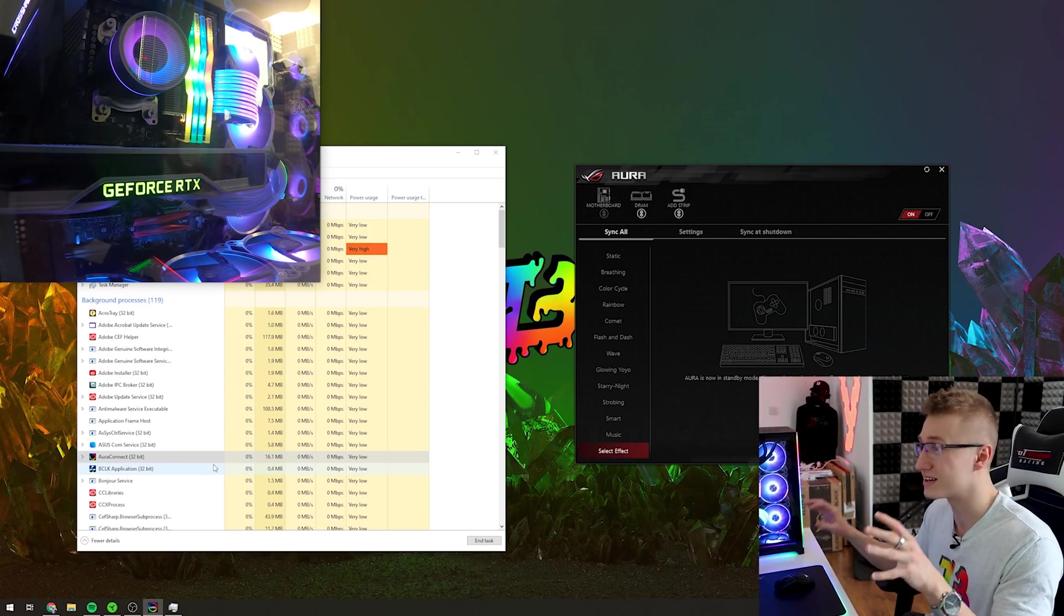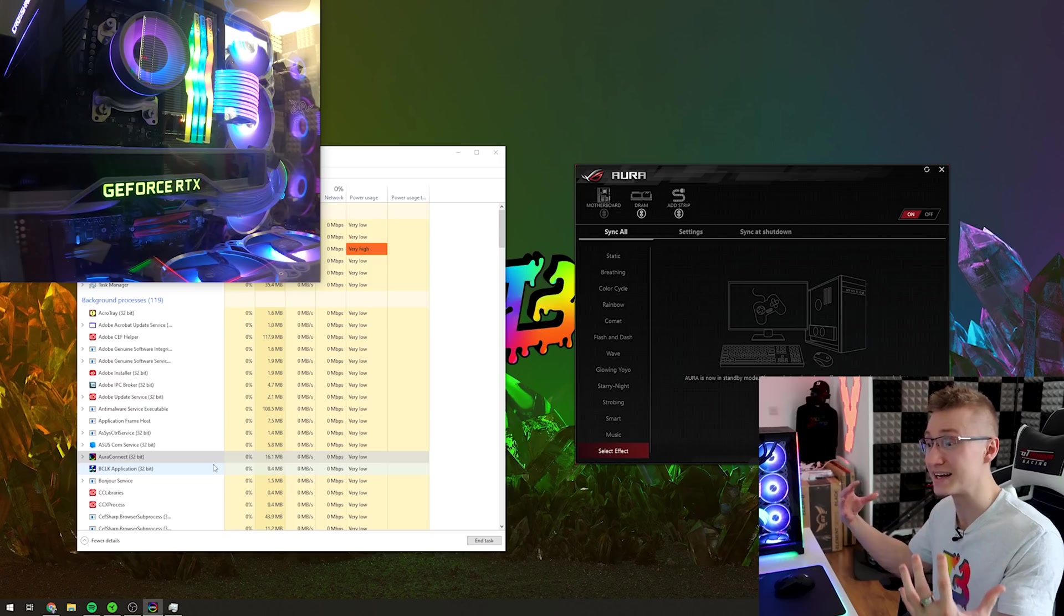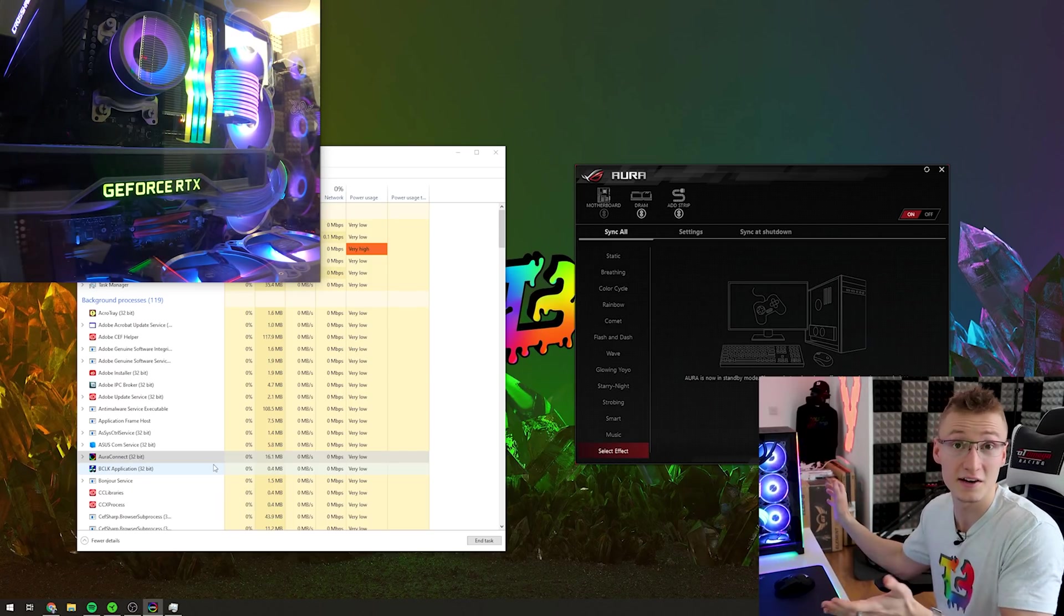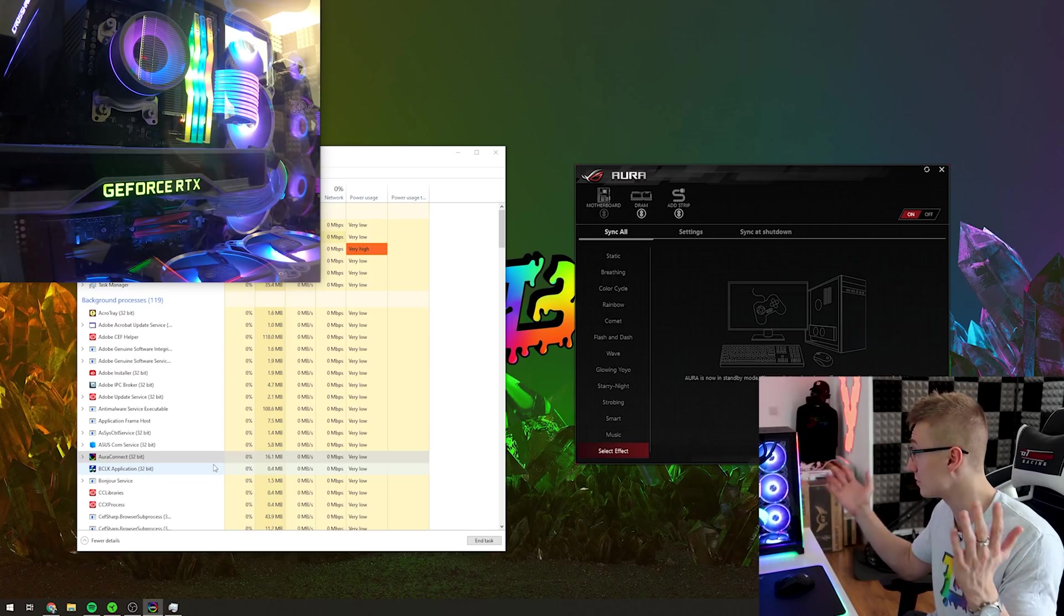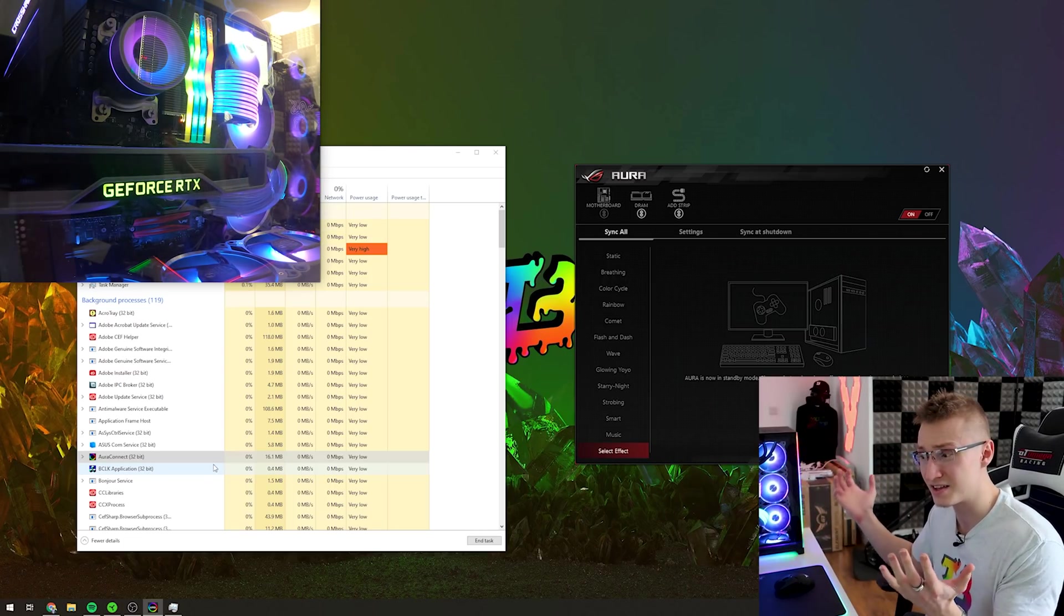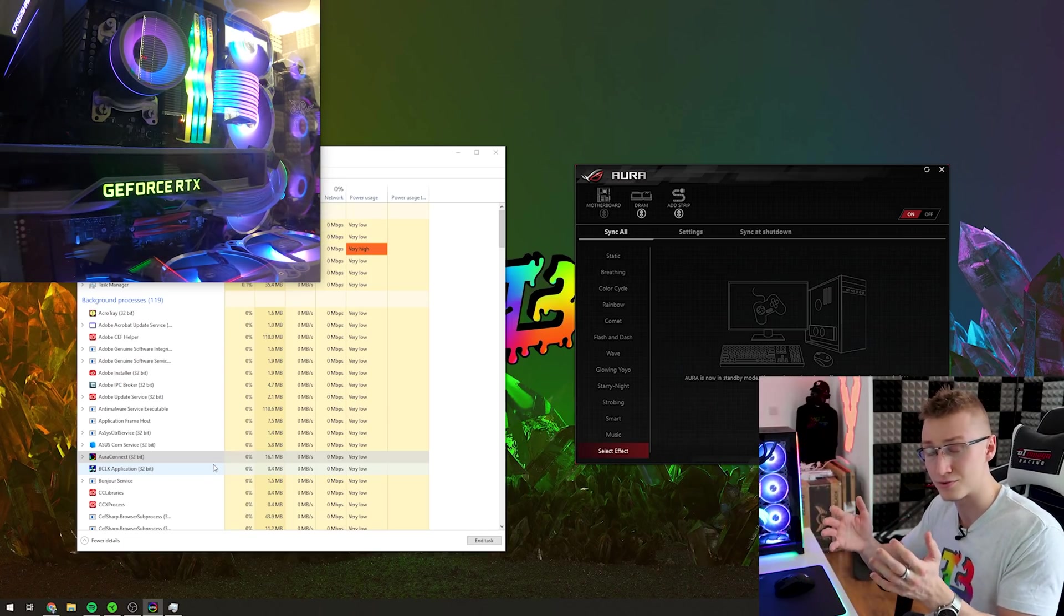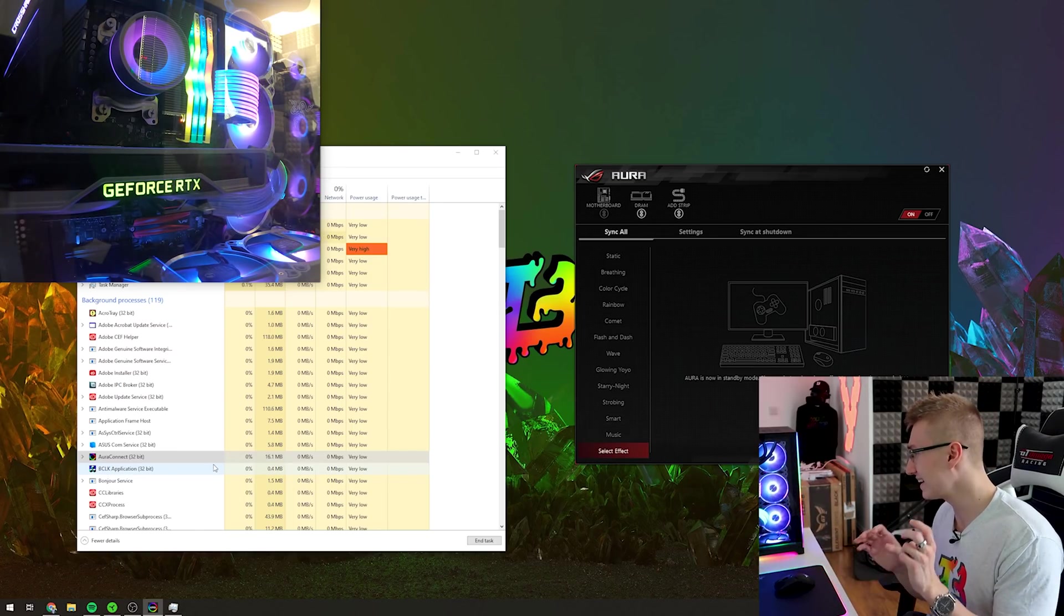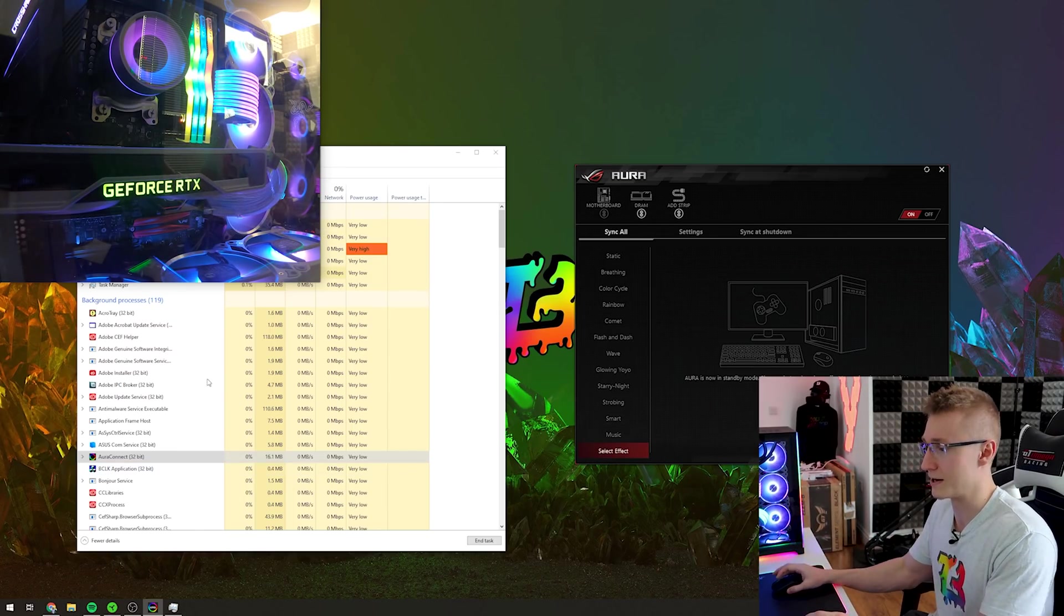It'll work but things will kind of look laggy at least from my experience and my configuration. I'd love to hear your thoughts if you use this software, does it lag for you as well if you set everything to wave in Razer Synapse 3, but for me things kind of look a bit laggy and the performance just isn't really there.